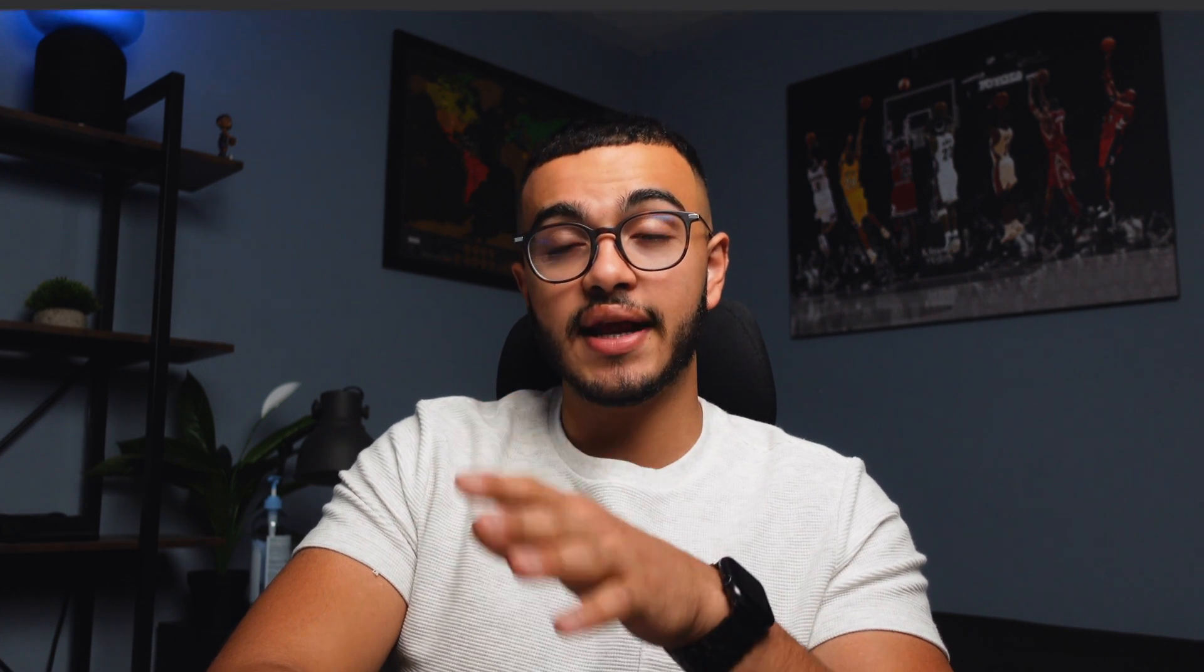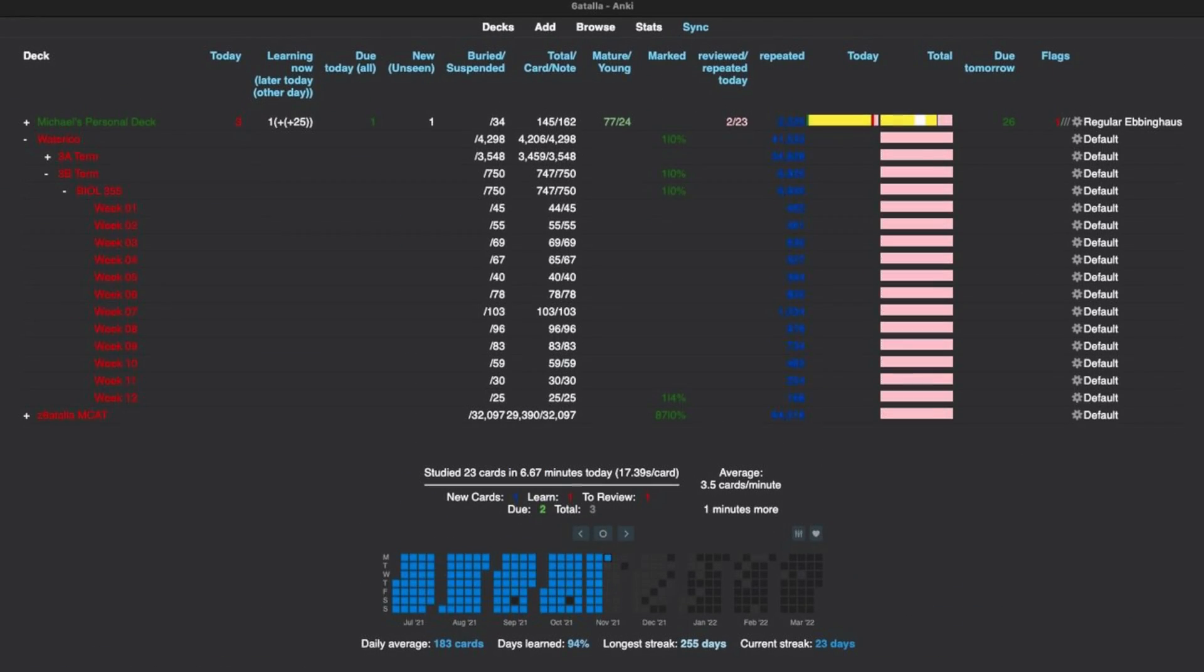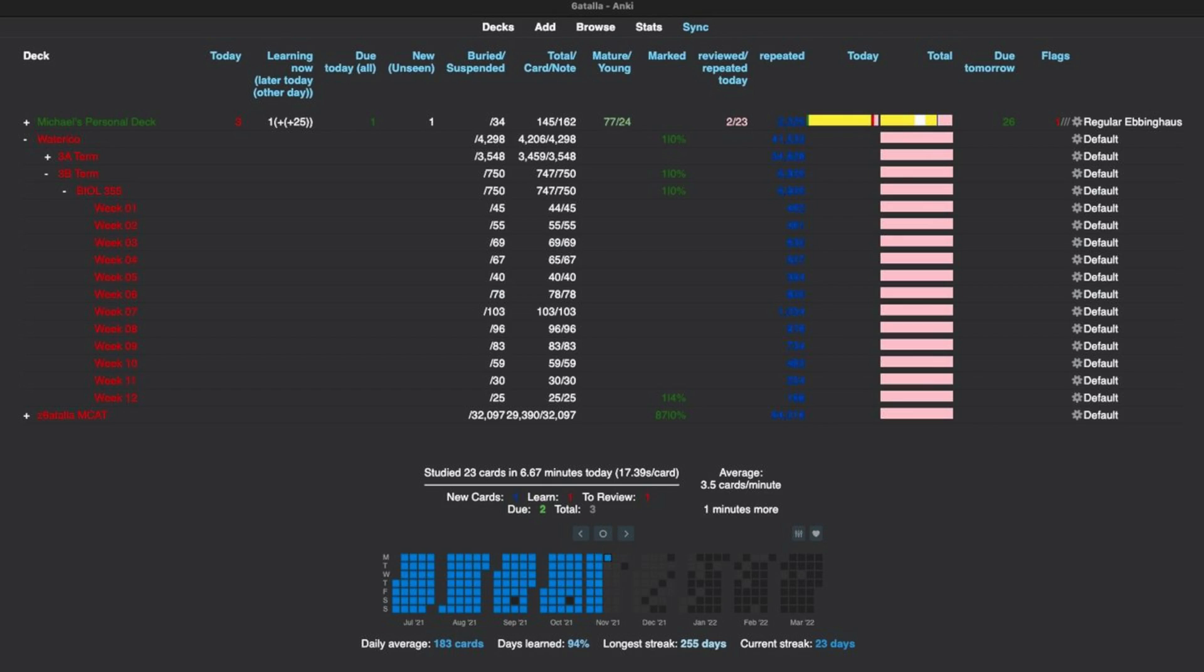So now let's actually get into the meat of the video and how to make flashcards really fast. Now I'm about to open Anki right now and my Anki is very hectic. There's a lot going on, so I would recommend that you actually first watch my beginner tutorial on how to use Anki.